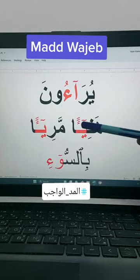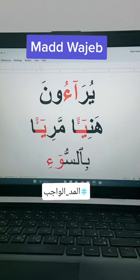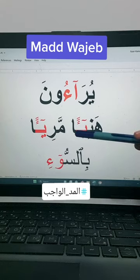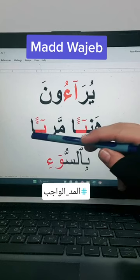Here we have the tanwin fat followed by meem, so it is idgham with ghunnah: hani'a, maria.